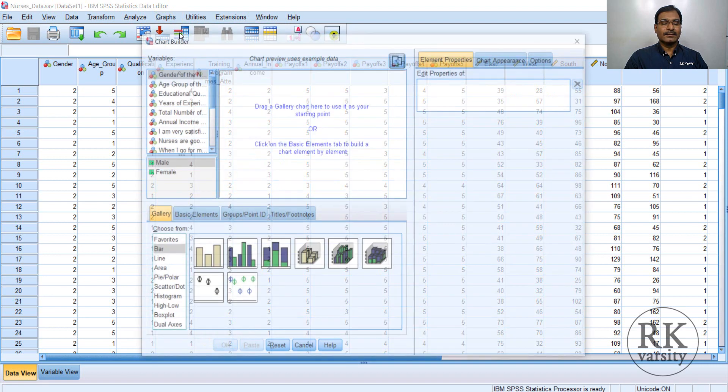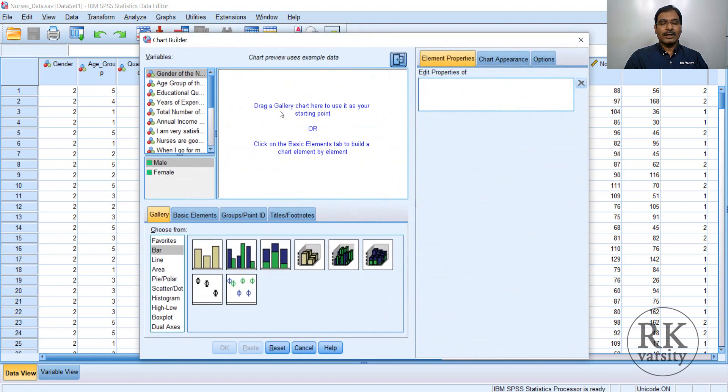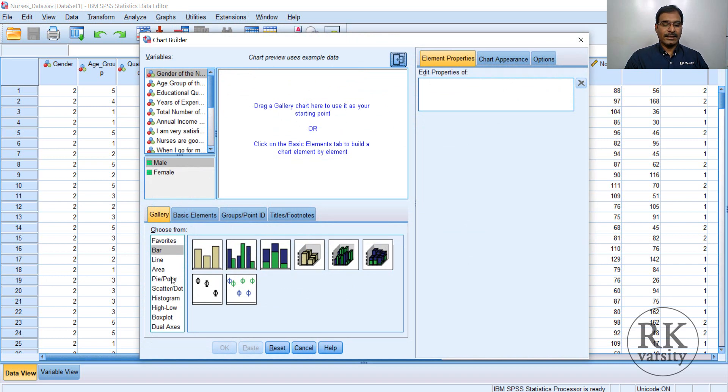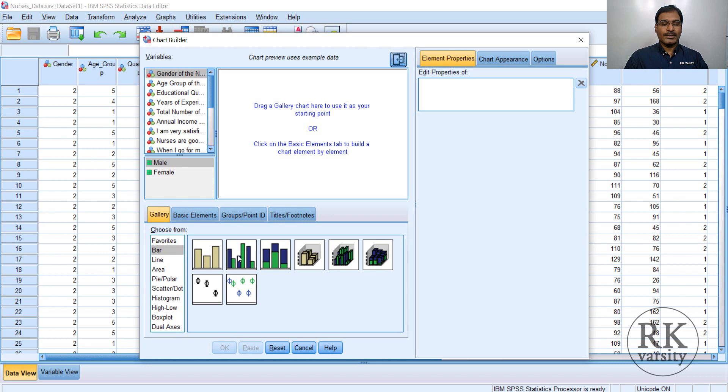A new window will open here. So here you have different types of charts like bar chart, line chart, area chart, pie, scatter, histogram, high-low, box plot, and dual axis. And within each option, you will have multiple charts.